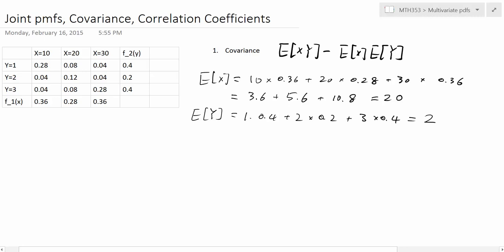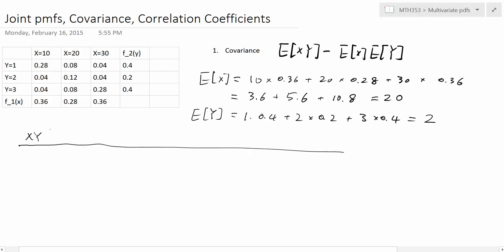Now, how can we calculate the expected value of XY? Remember, X times Y is itself a random variable. We find what values it can take by looking at the joint PMF. When Y is 1 and X is 10, 20, or 30, the products are 10, 20, and 30 respectively.